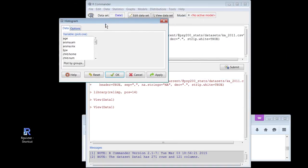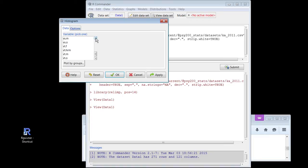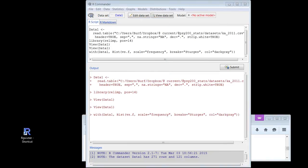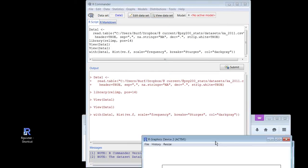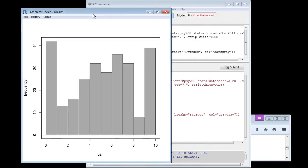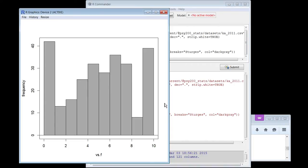My histogram — this is the thing that popped up. vs.f — it's in alphabetical order. There we go. vs.f — and ta-da! There's my histogram. Not terribly normal-looking. It's pretty ugly. It's looking mighty hideous.